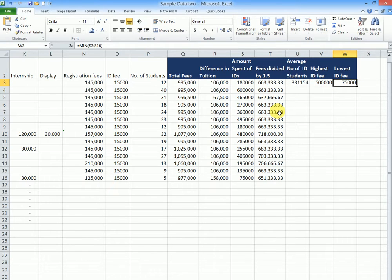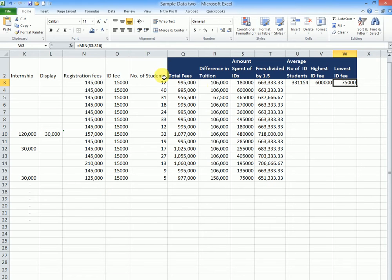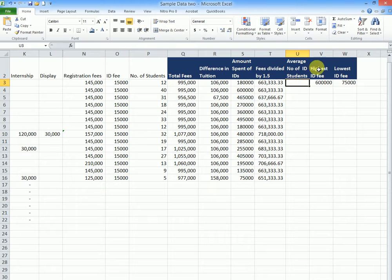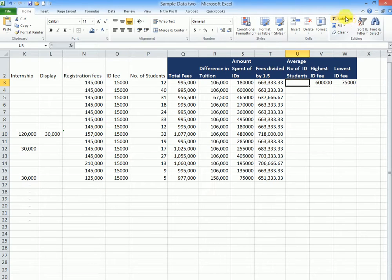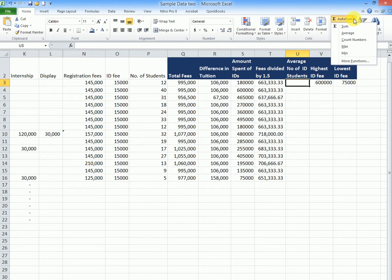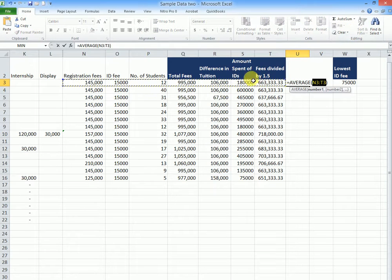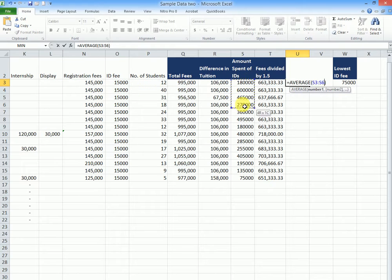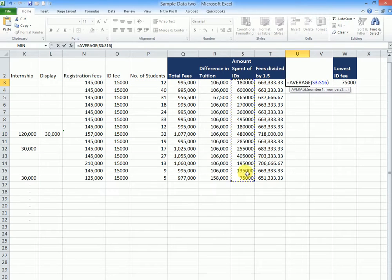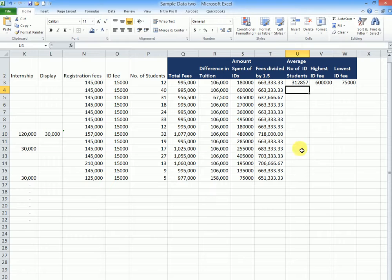We can also do this in a shorter way if we don't pass through the FX. I could take this away. I'll come right here. It should be on home. Come to this drop down arrow here. Then you choose average. Then I'll highlight the figures for the average I want. Then I say enter. And I'll get my average.